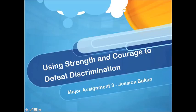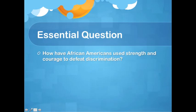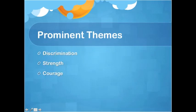My name is Jessica Bacon and my multicultural themed text set will be focusing on the idea of using strength and courage to defeat discrimination. The essential question I will address through this themed text set is: how have African Americans used strength and courage to defeat discrimination? Prominent themes that will be addressed through this text set will be discrimination, strength, and courage.